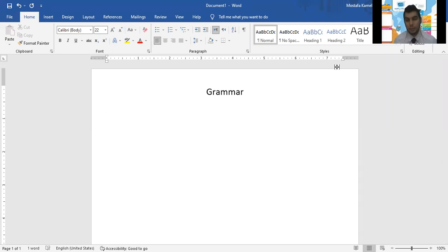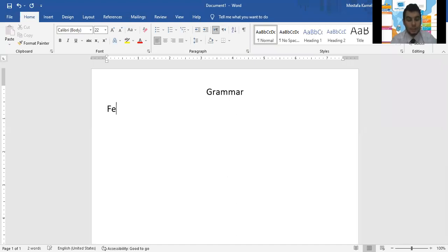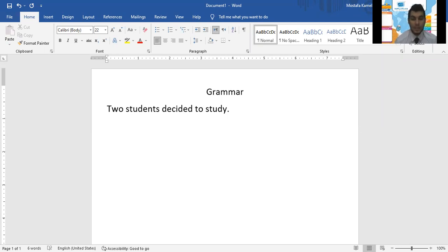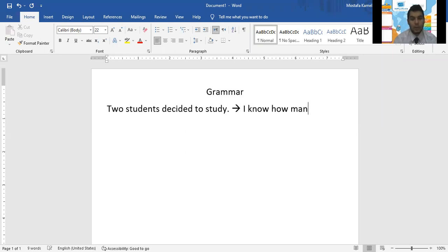Let's start with Bilal. Bilal, read the following sentence, please. "Two students decide to study." Yes. So do I know how many students? Yes. So here I know how many students.